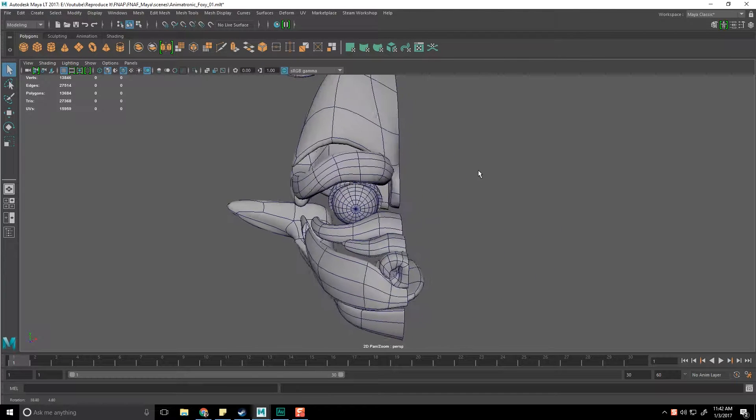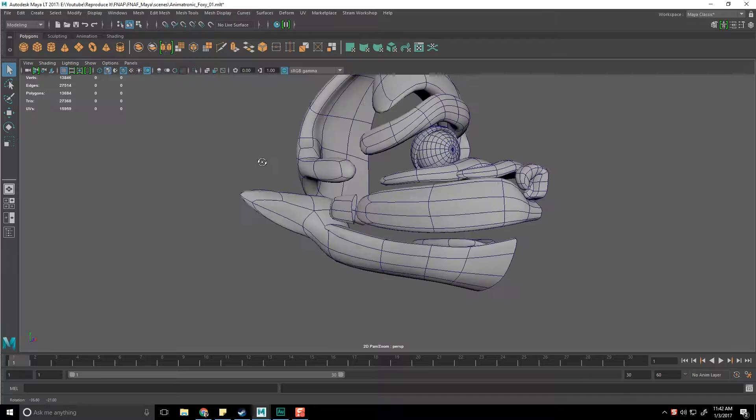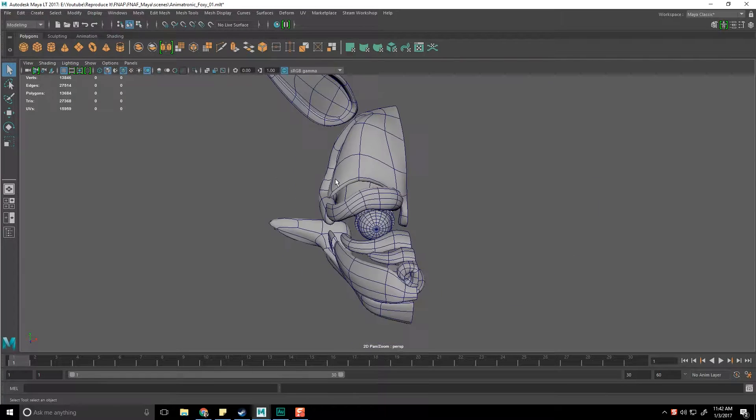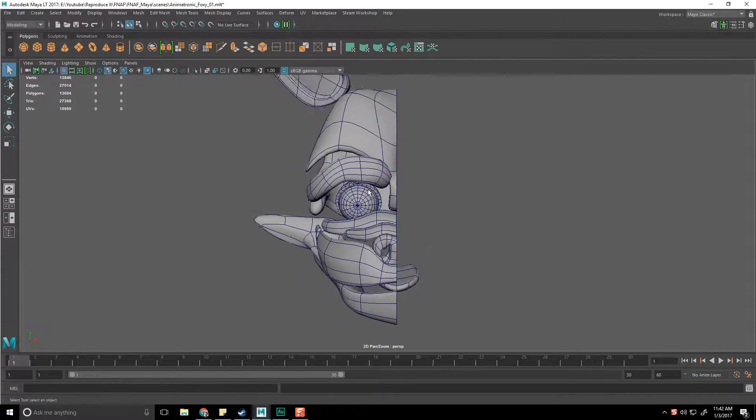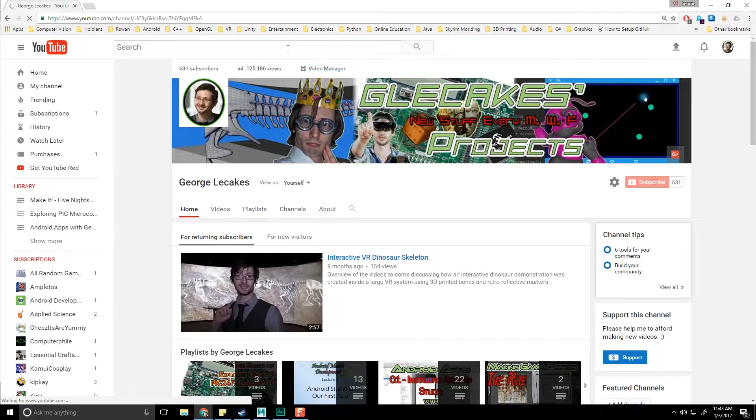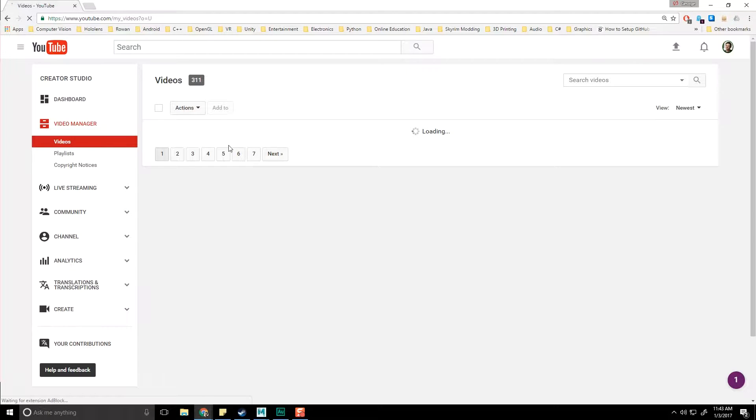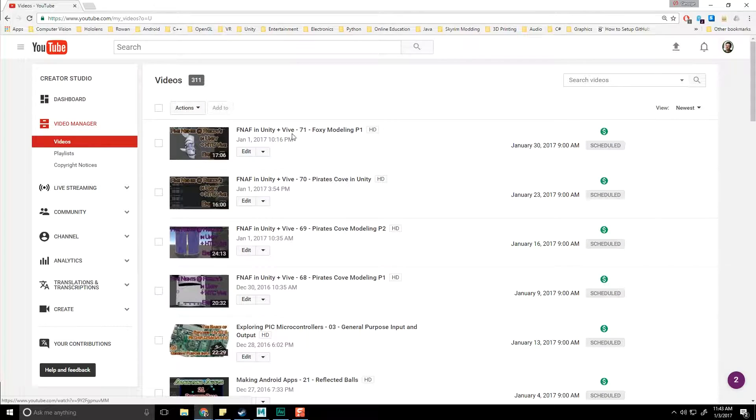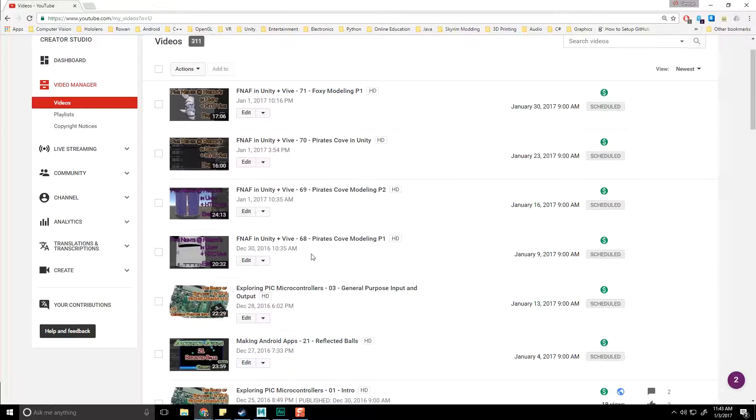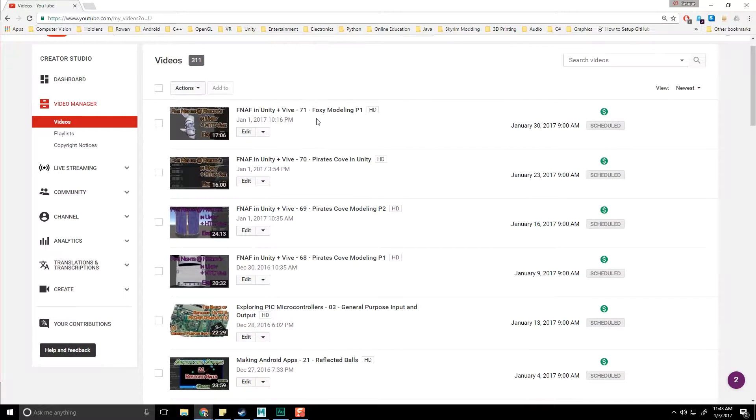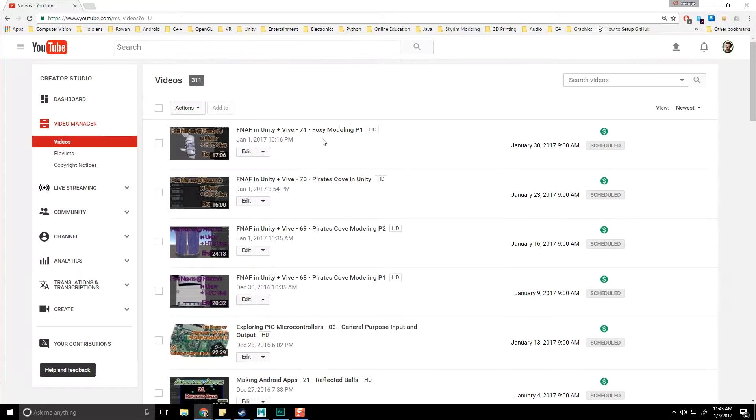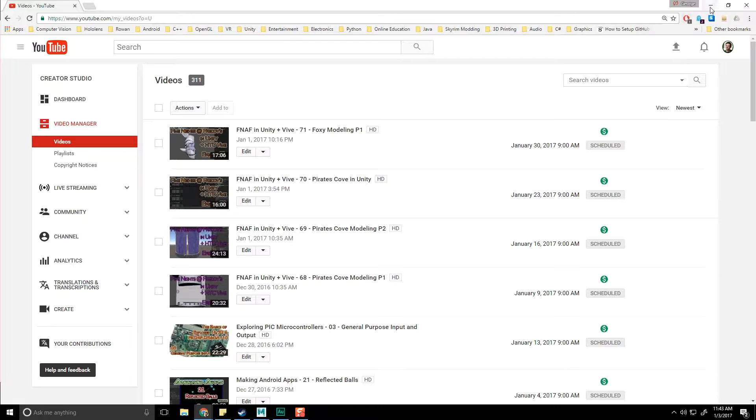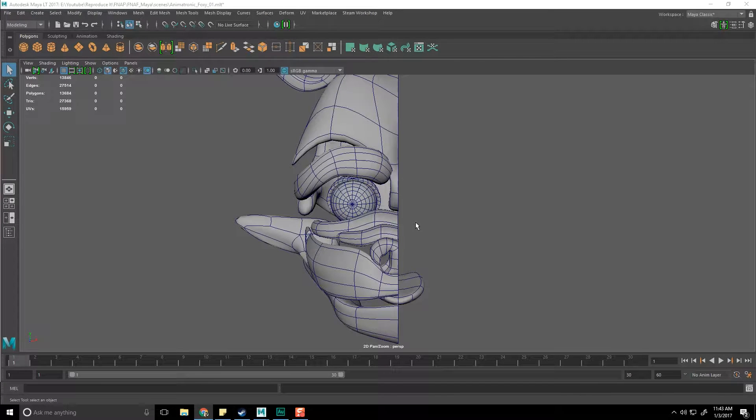Hello everyone, George here, and welcome back to my implementation of Five Nights at Freddy's inside the Unity engine using programs like Maya LT and so forth to generate all the content from start to finish. What are we in now? We've hit video 72 I believe now of the FNAF series.